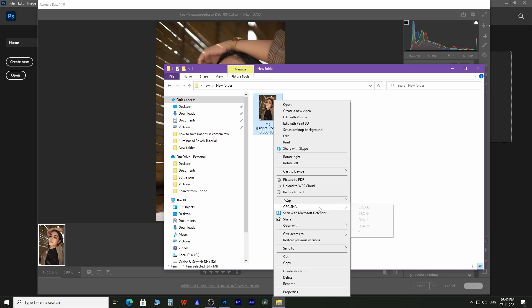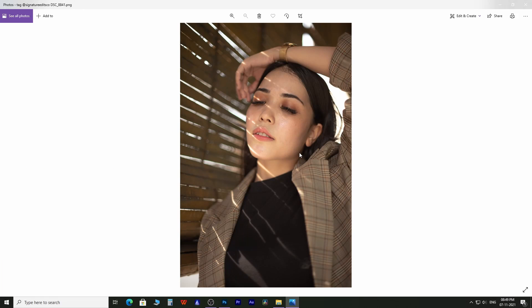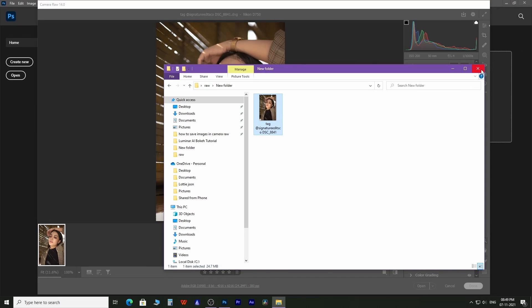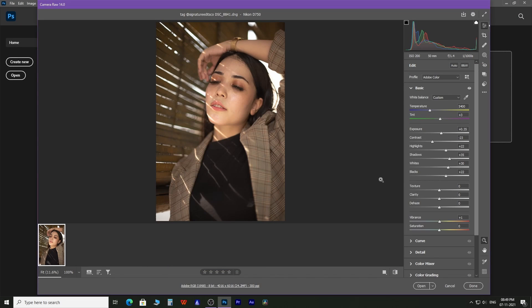That's it—you edited the RAW photo and exported it right from the Camera RAW plugin without even opening Photoshop's mainframe.